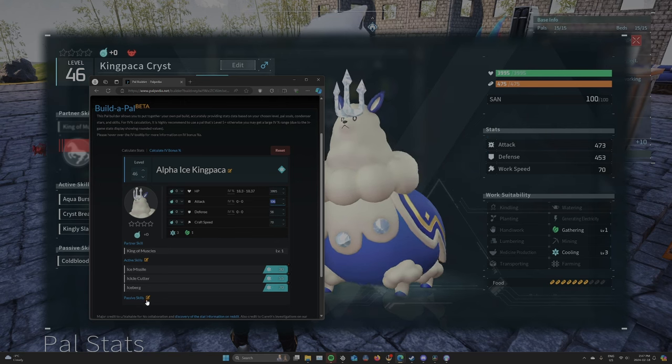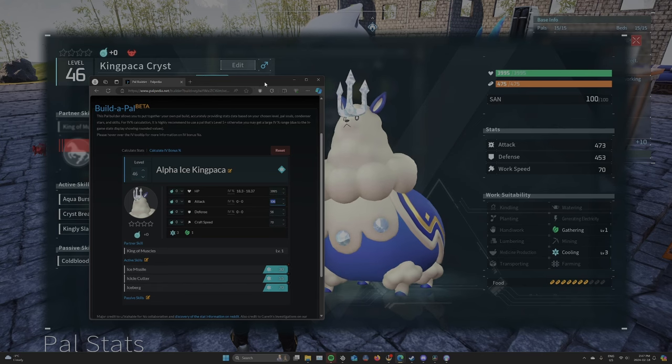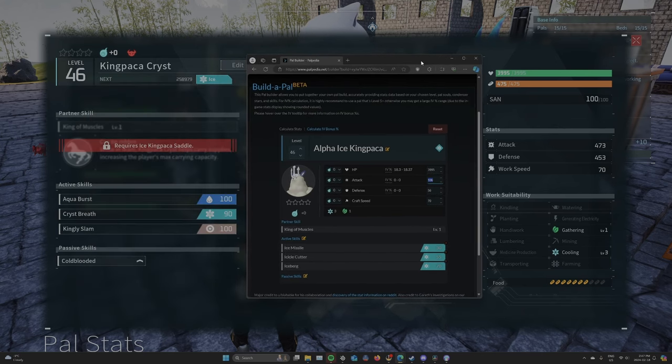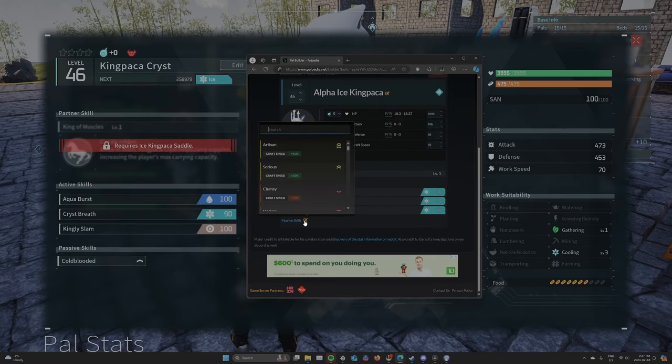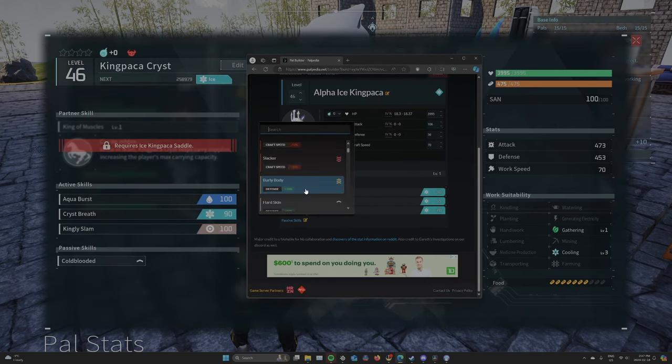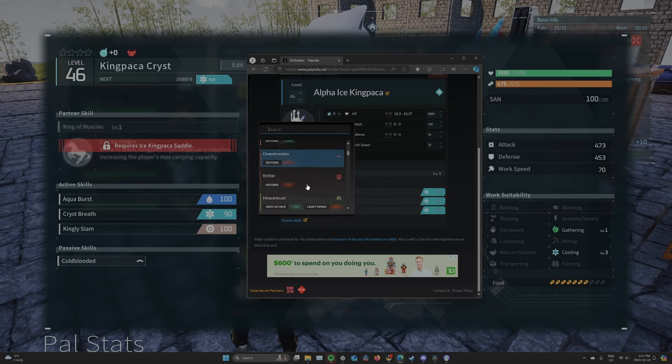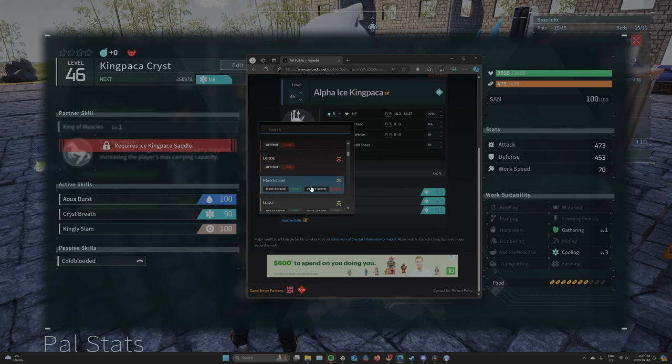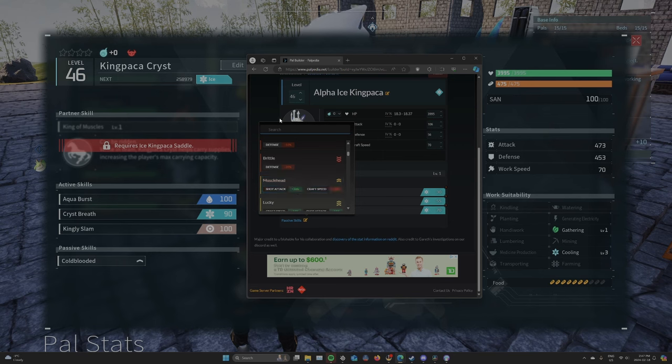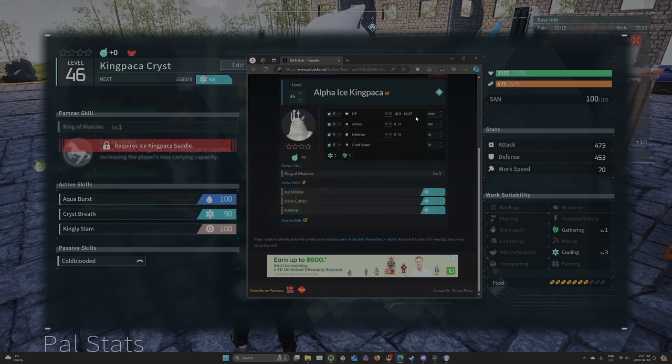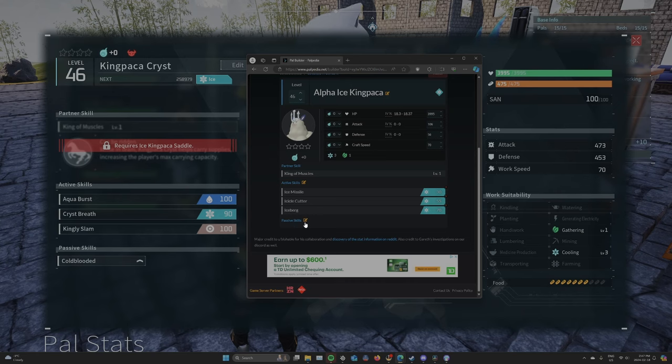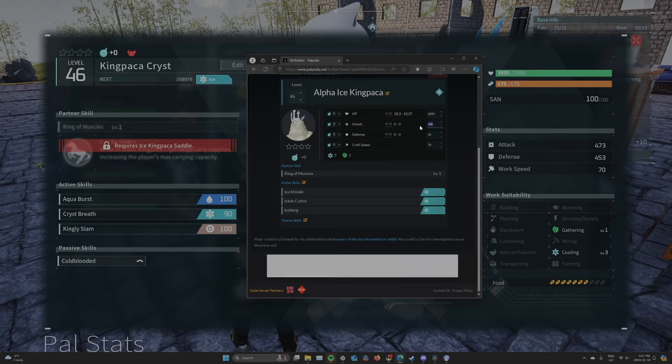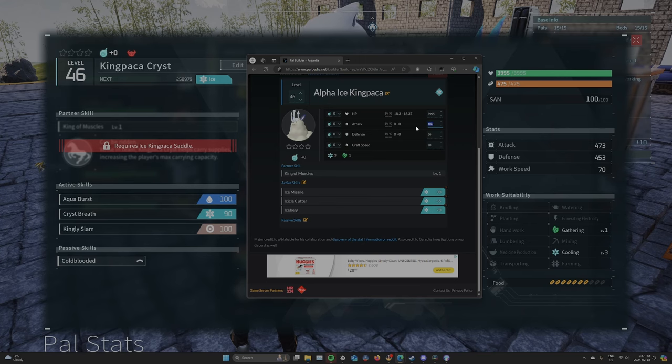Unless you come to here. And you can actually put in your PAL's skills. So if he was a Muscle Head, that would increase his damage, right? And you'd just be able to put in whatever these numbers are. And then the Passive Skills. So in this case, he doesn't have any Passive Skills. So I'm going to put in 473.